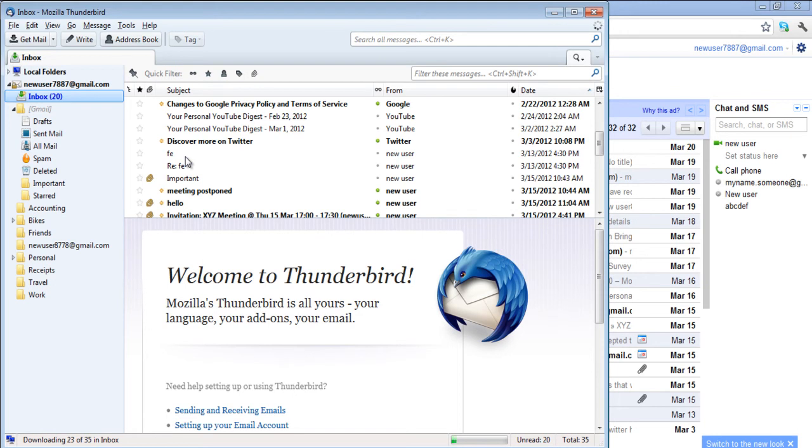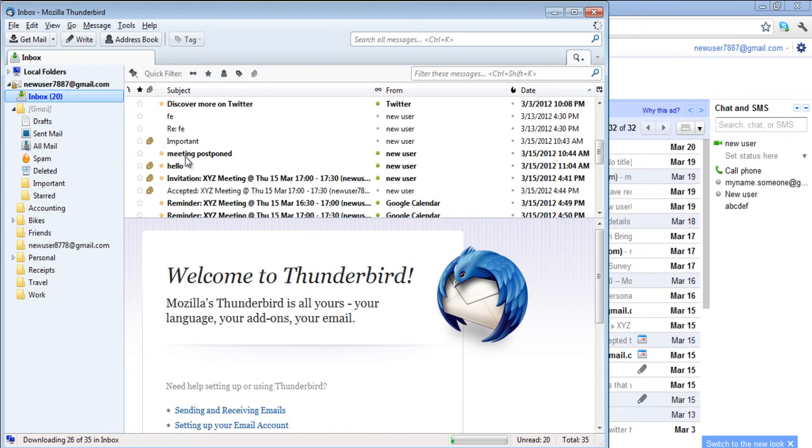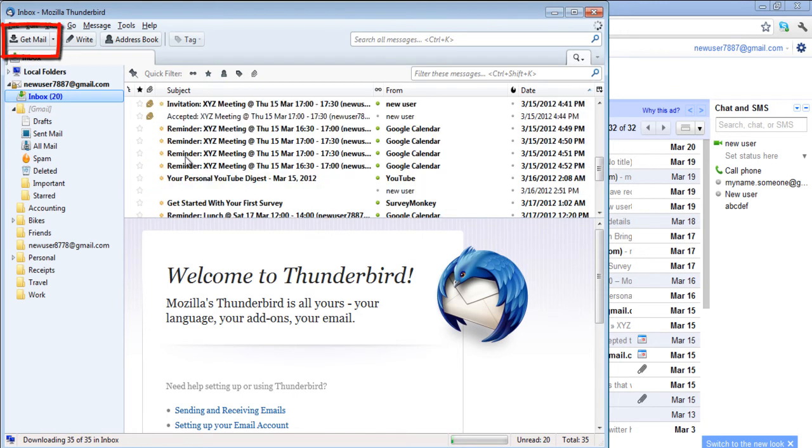If you want to refresh the page, you will have to hit the Get Mail button on the top left corner of your screen.